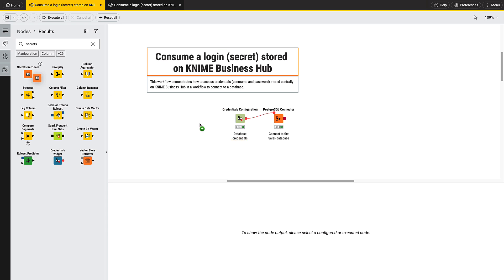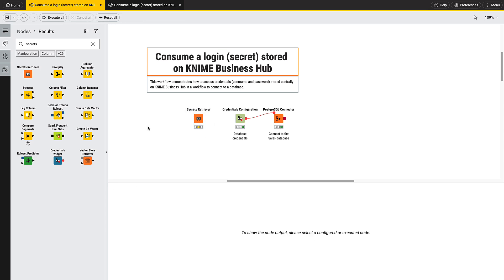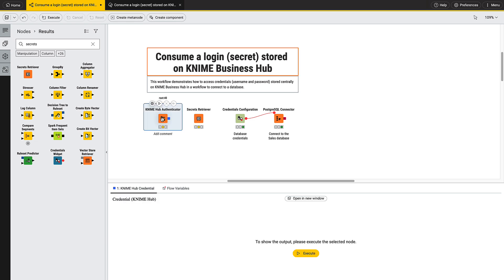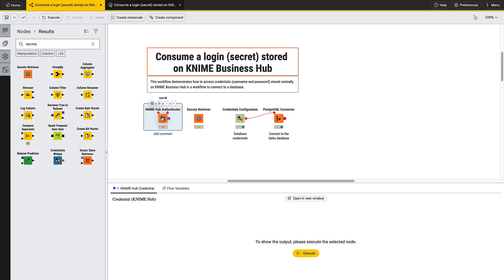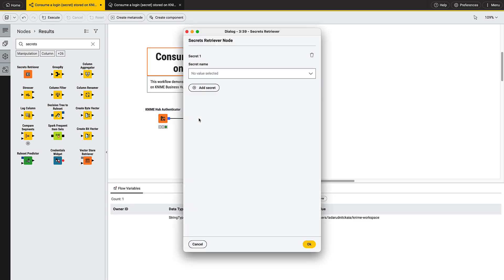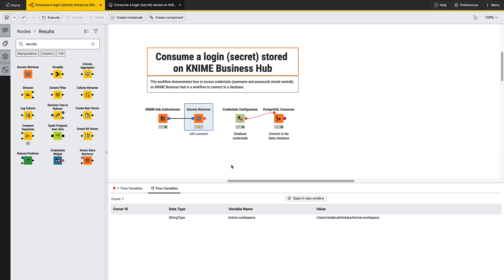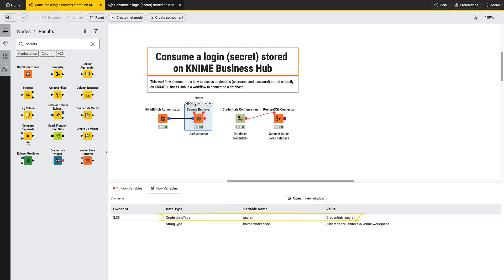Add the secret retriever node to the workflow. To be able to execute this node from a local workflow, you need to first authenticate against the KNIME Business Hub instance with your application password in the KNIME Hub Authenticator node. Once authenticated, connect to the secret retriever node and select the secret in the configuration. Once the node is executed, the secret is available as an encrypted flow variable. You can now use this flow variable to authenticate by supplying it to the credentials configuration node or to the connector node directly.